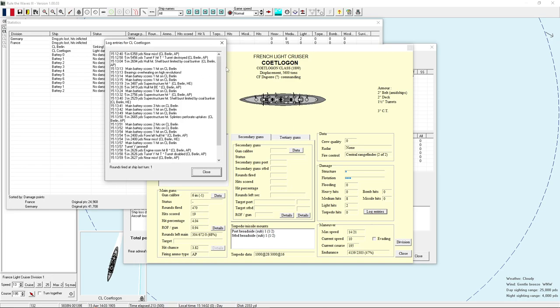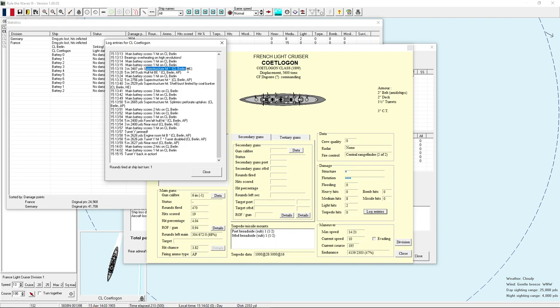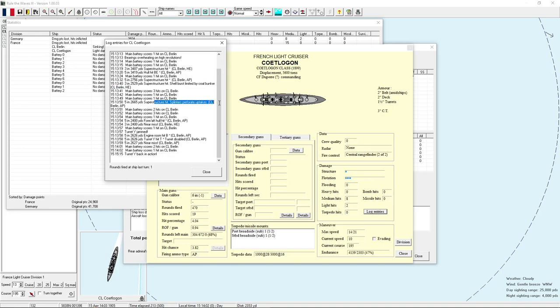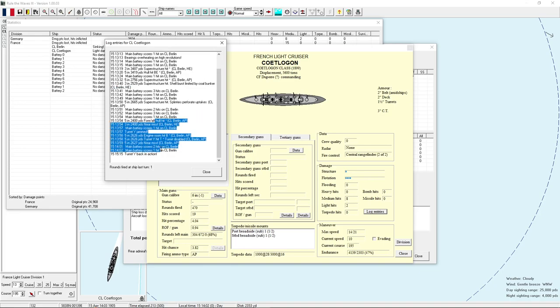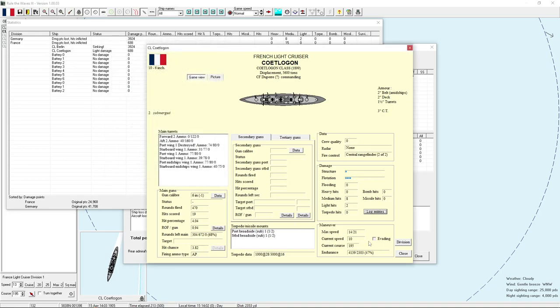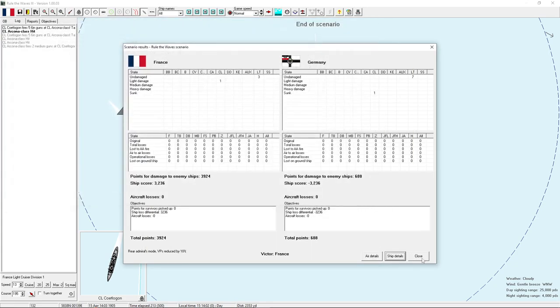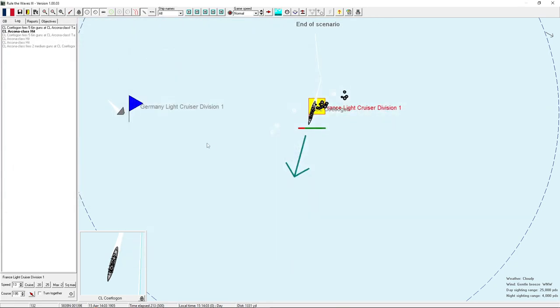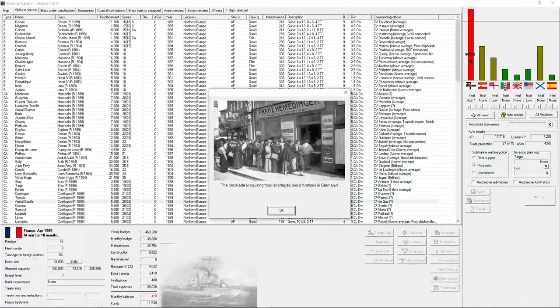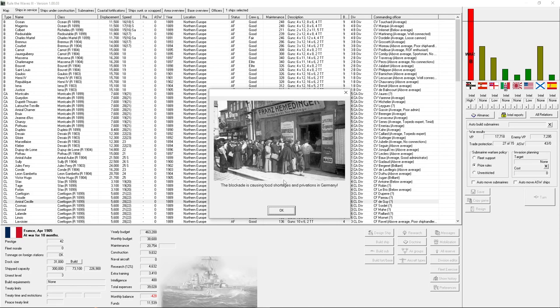Yeah, engines are giving trouble to do extended high-speed steaming. So, she had the mechanical failure before we did. Which was what was important. Kotlugin, light damage. Chart destroyed, bearings overheating on high revolutions. More hits. There's the splinters perforate uptakes. And then we get the engine room hit belt penetration. Which does slow Kotlugin down.